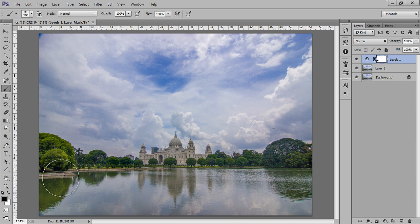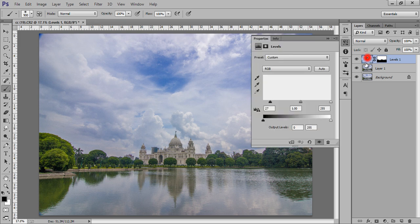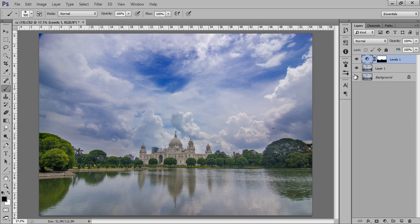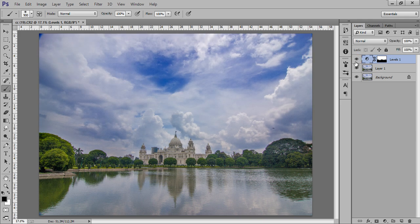Now you can see — this is before and this is after. I can control it even more. You can see very easily how nicely I got it. There is a huge difference. In this way you can control the light on different parts of your image using masks, Levels, and Curves.